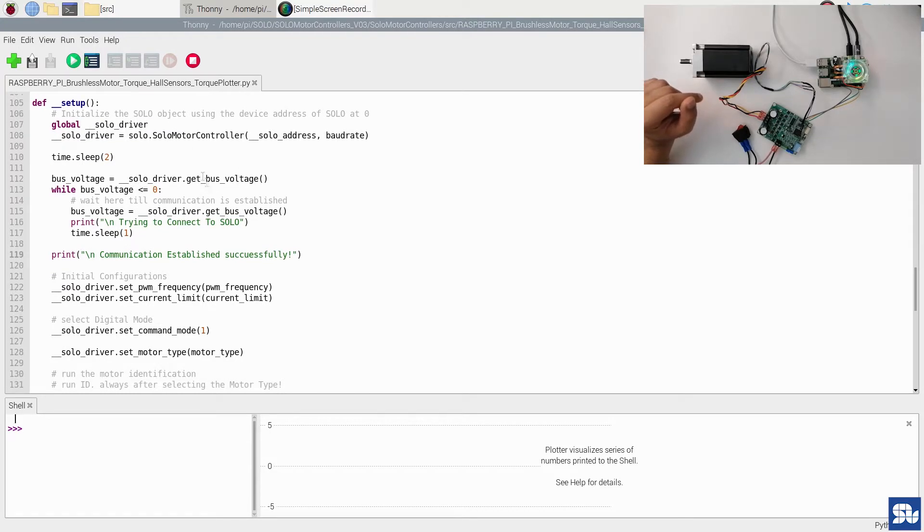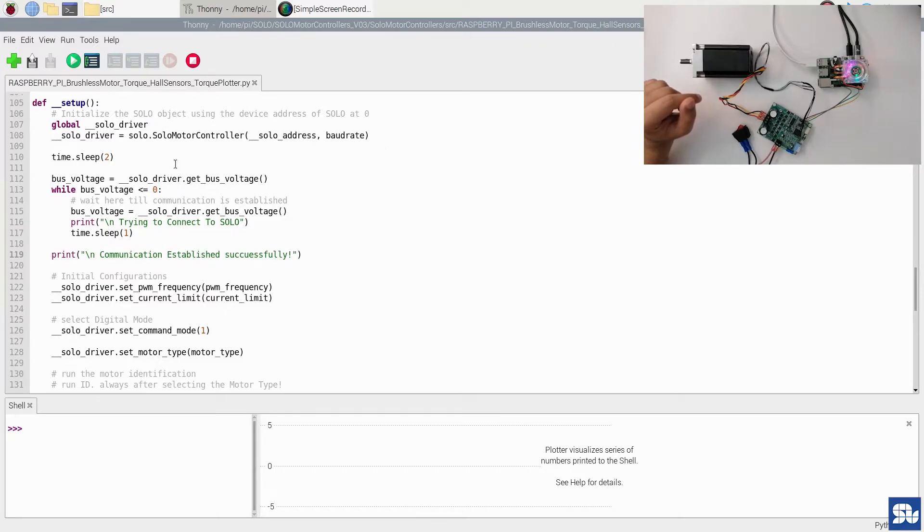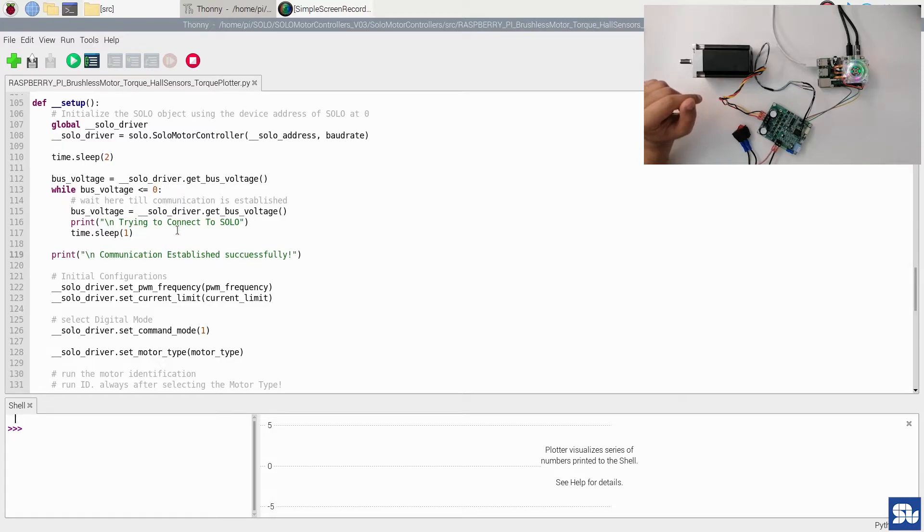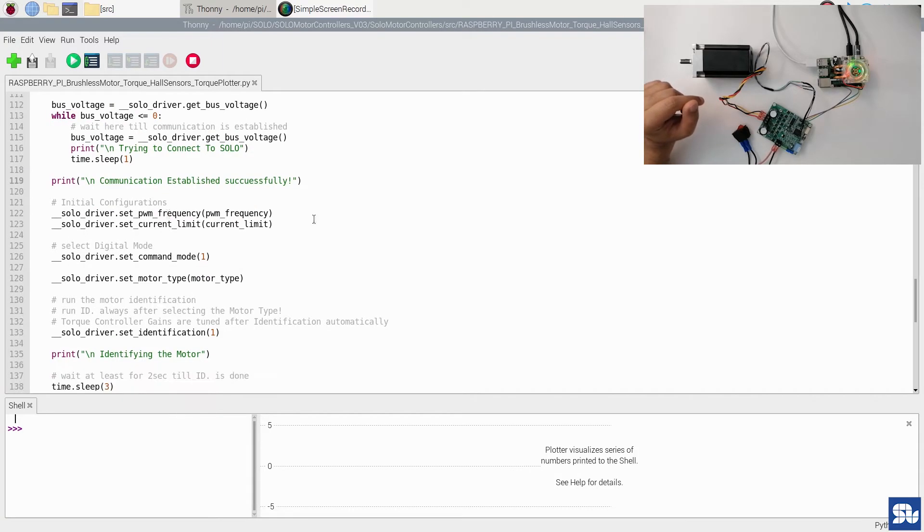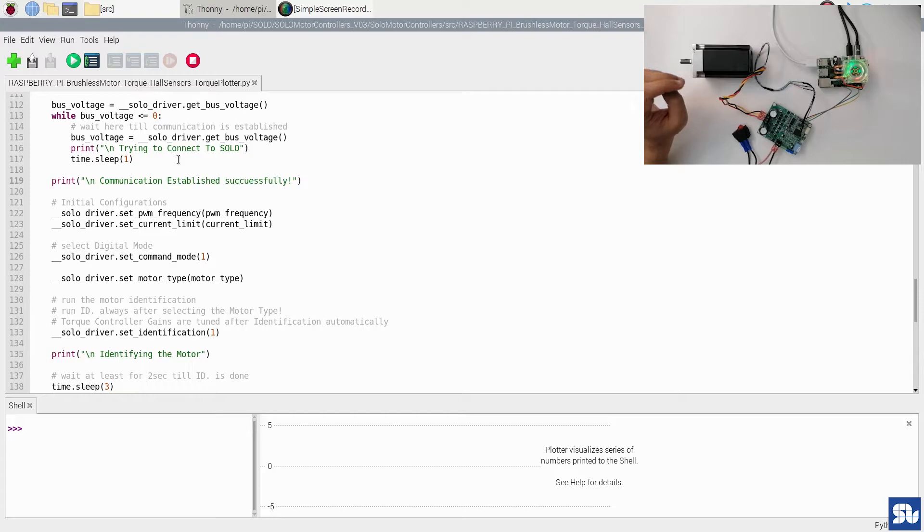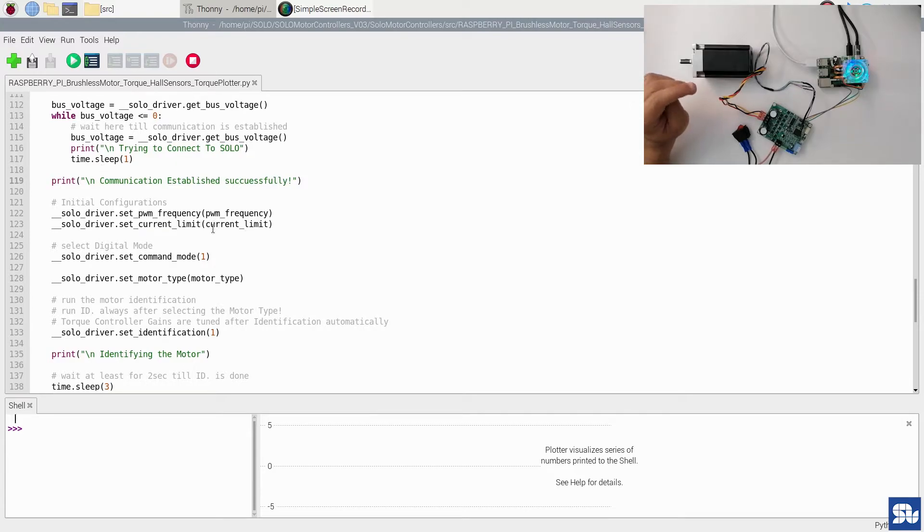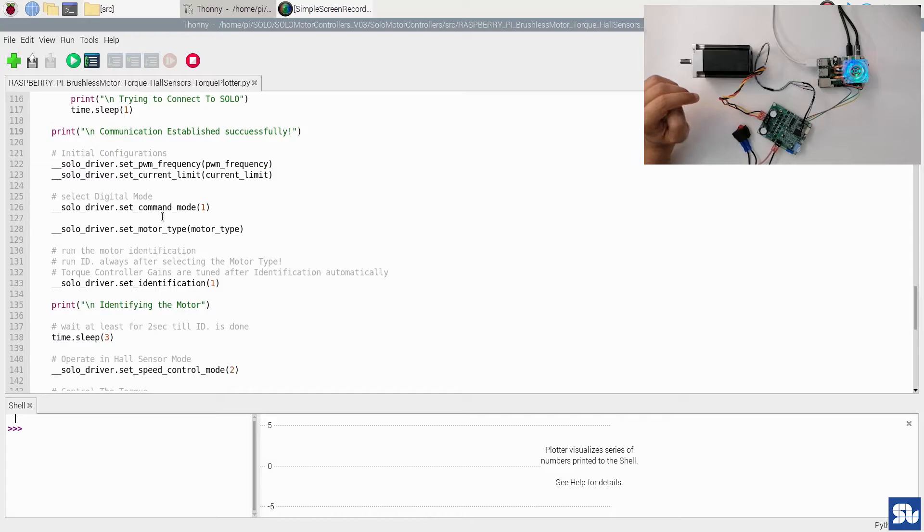In the setup section, you see that we instantiate an object of Solo, and then we set the baud rates and so on. We try to establish the communication with Solo by trying to read a value—here is the bus voltage from Solo. Then once the communication is established, we proceed to set the parameters that we set already in the initialization part above in the code, like the PWM frequency, current limit, and then the next thing is this.